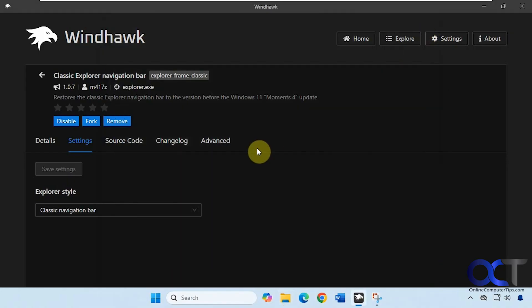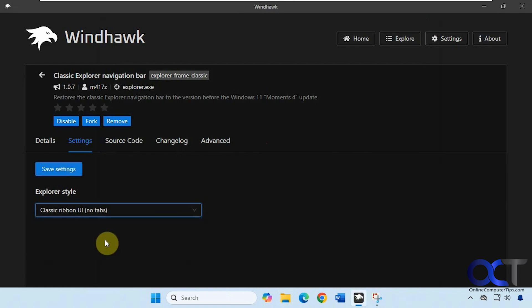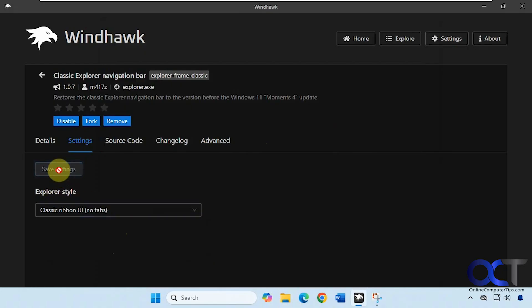But what most people probably want to use it for is the other option for the classic ribbon UI. So every time you make a change make sure you have file explorer closed and click on save settings.